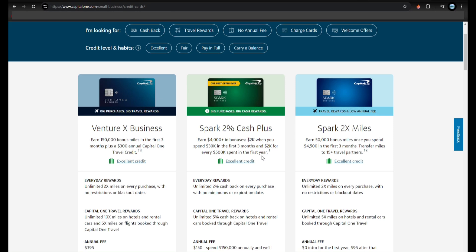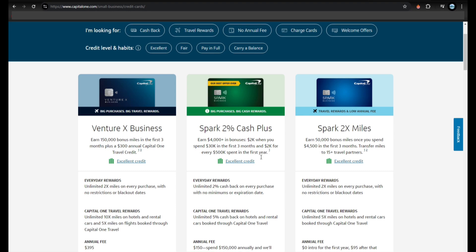Next is to gather info. You'll need personal details like name and social security number. You'll also need your business info - the name, address, EIN or SSN for sole proprietors. And lastly, the revenue - how much your business makes yearly.